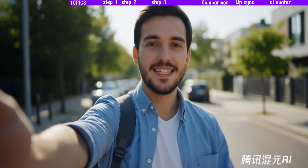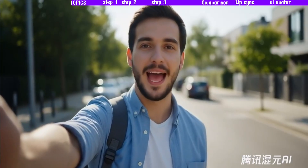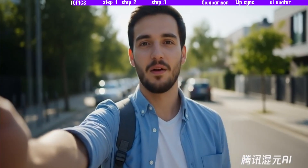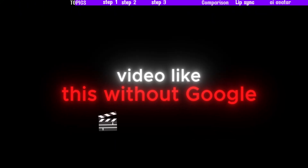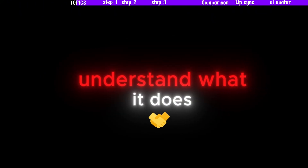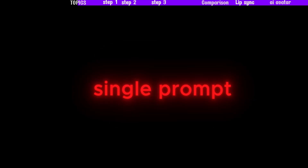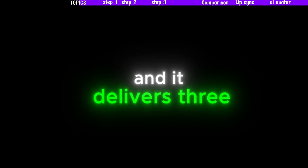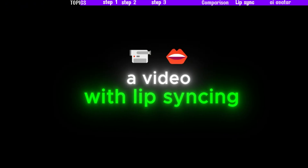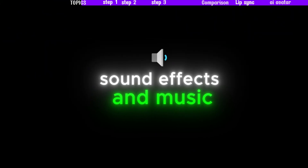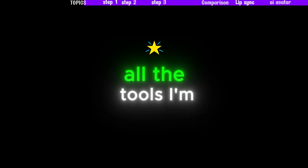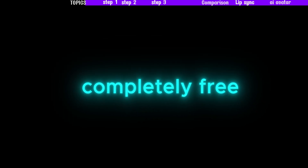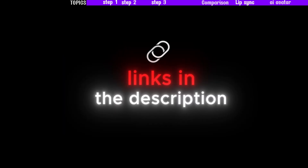You might not believe it, but this entire video was made completely by AI — the sound effects, the background music, and even this voiceover. To create a video like this without Google VO3, we first need to understand what it does. You give VO3 a single prompt and it delivers three key things: a video with lip syncing, sound effects and music, and a voiceover. I'll guide you through a simple four-step process. The best part? All the tools I'm about to show you are completely free and unlimited. I've put all the links in the description, so be sure to check them out.